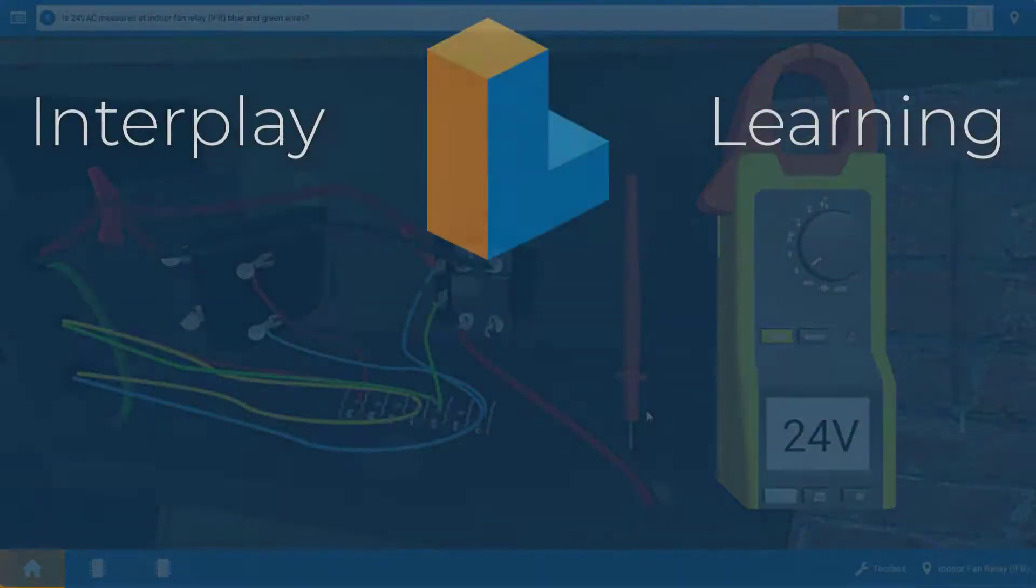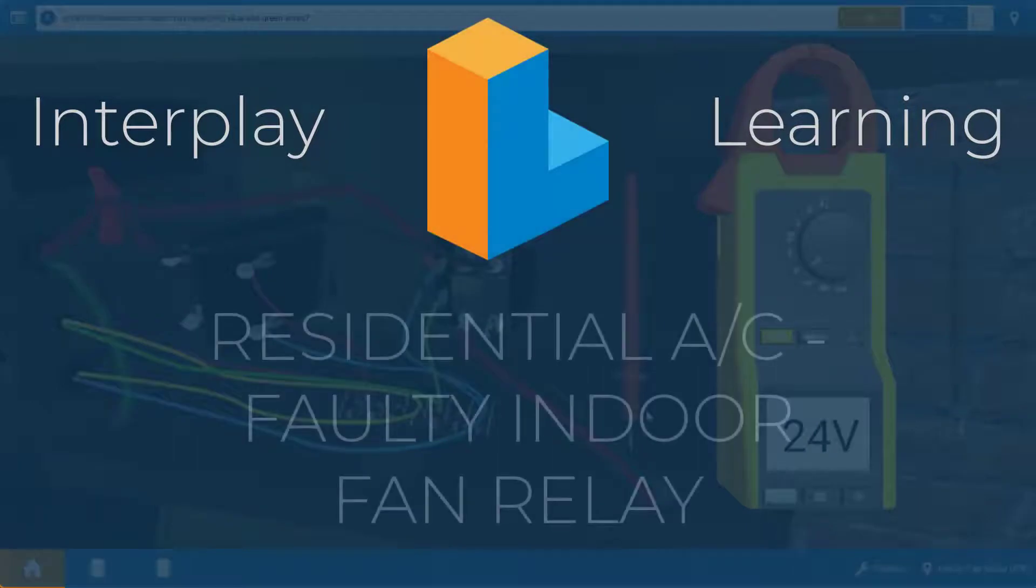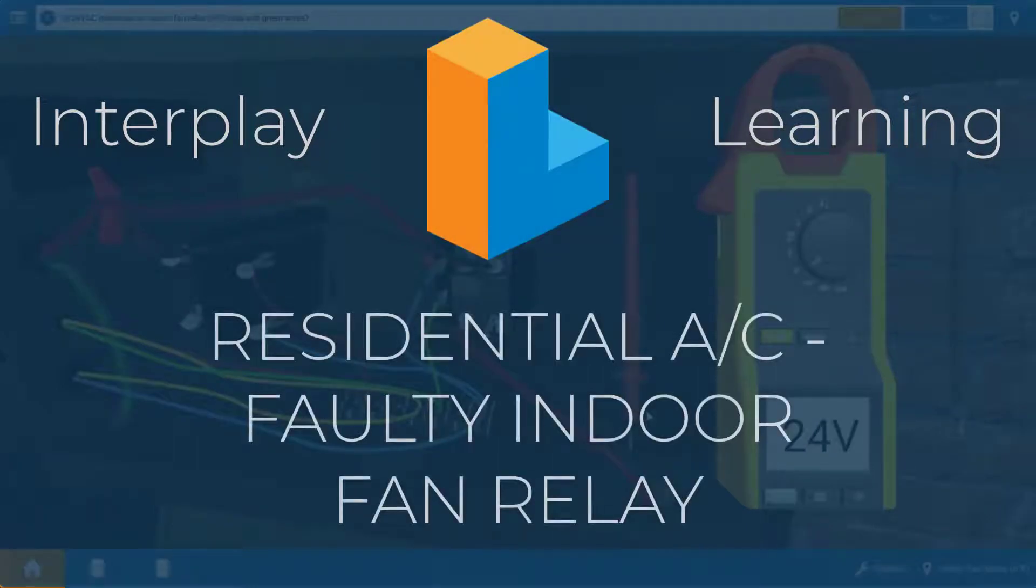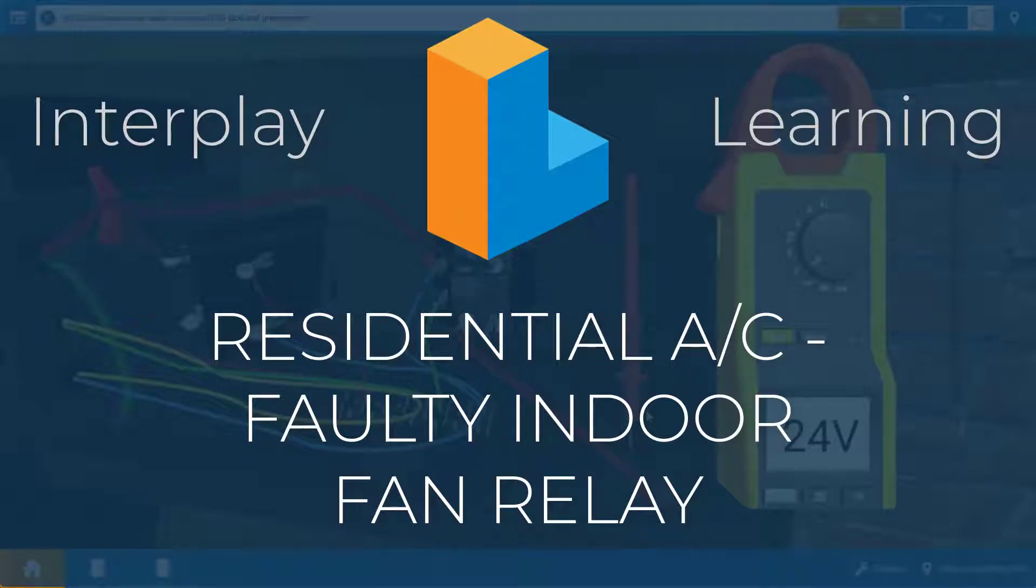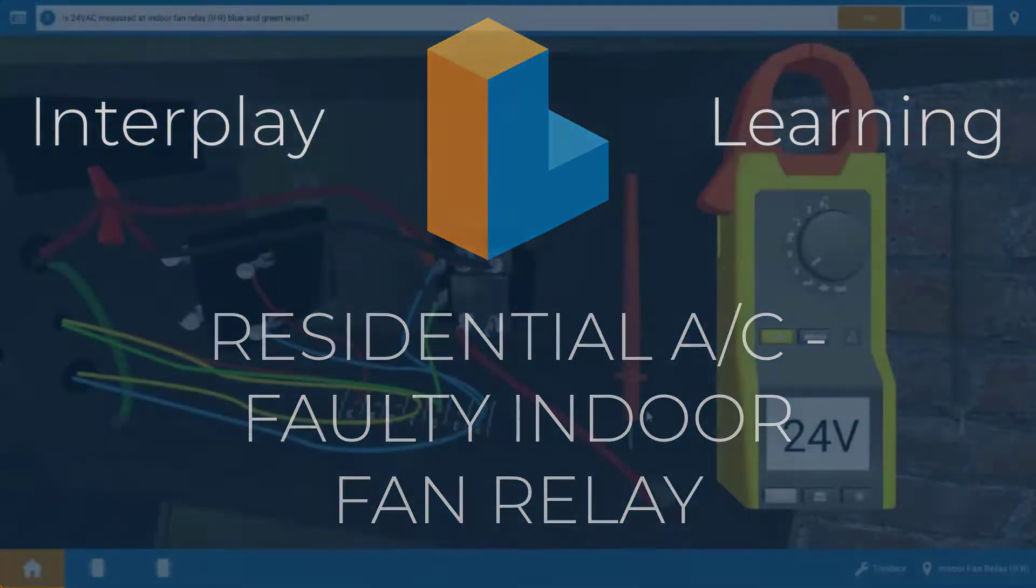Hi, my name is Tim, and in this short video, I'm going to show you how to troubleshoot a faulty indoor fan relay or indoor blower relay on a residential air conditioner.